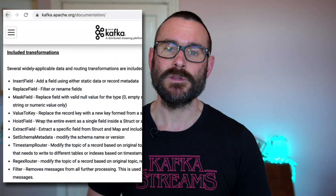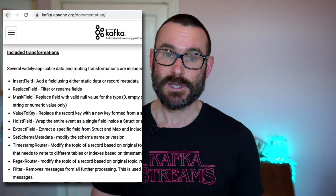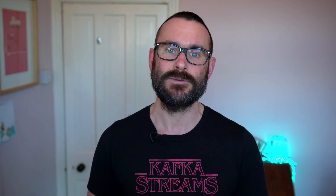Apache Kafka ships with many different single message transforms, but because it's an open API you can go and write your own transformations. I want to finish off this series by looking at some of the single message transformations that exist outside of Apache Kafka. I've already touched on a couple that come with Confluent Platform, but now let's head over to GitHub and see what we can find — there are some really interesting ones out there.